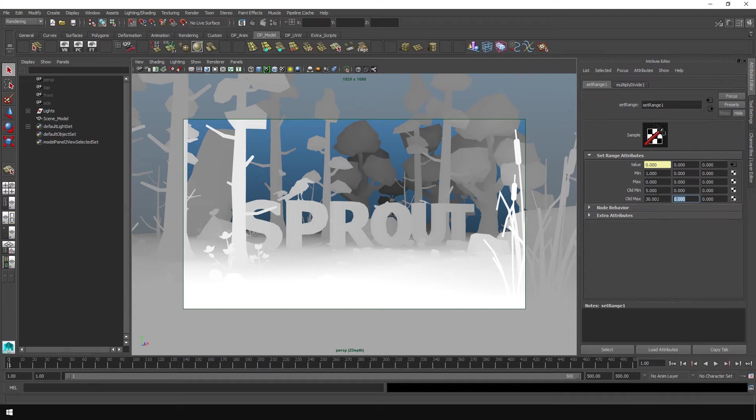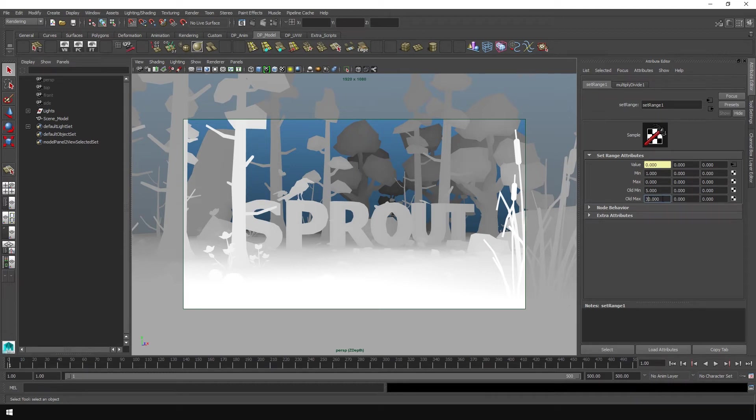You will have to mess with these numbers depending on your scene. For my scene, these numbers seem to work out pretty well. But if you have a larger scene, if you're working on a larger scale, you'll want to use bigger numbers. If you have a smaller scale, you want to use smaller numbers.